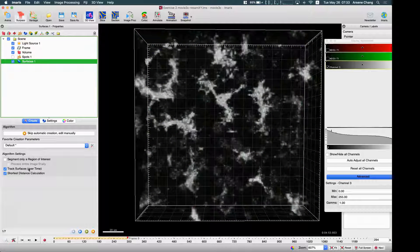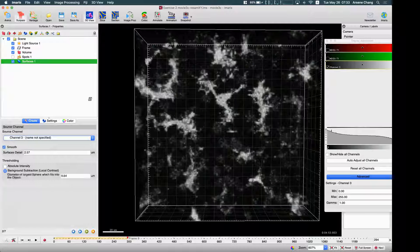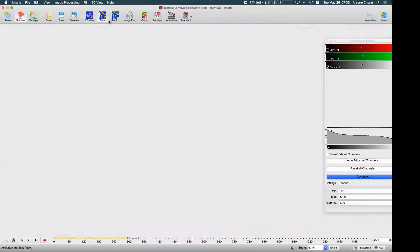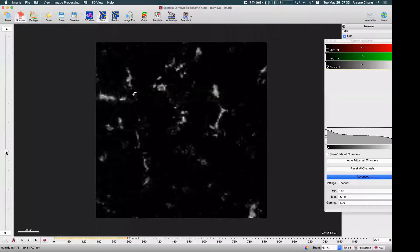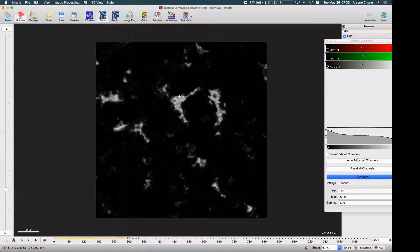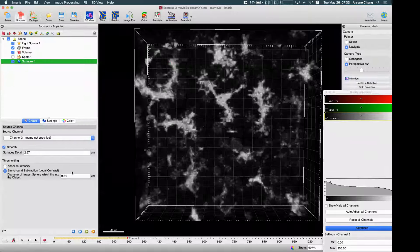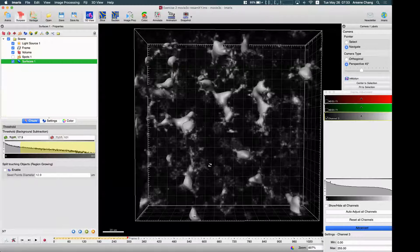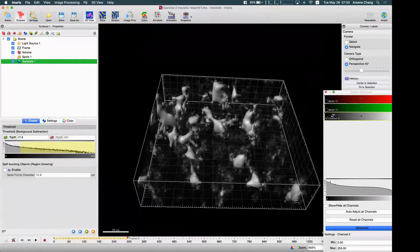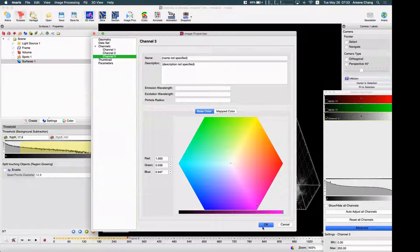For the surface, I'll use 'Track Surface' with shortest distance. For the object size, it looks like about 11, so I'm going to use 10. I may also change the color so it's easier to see.